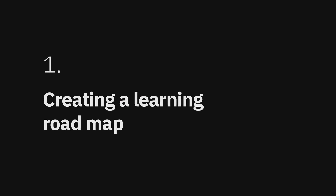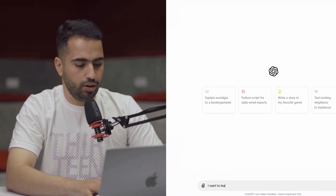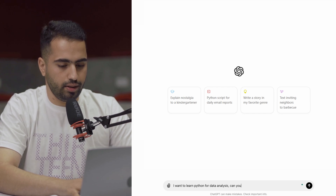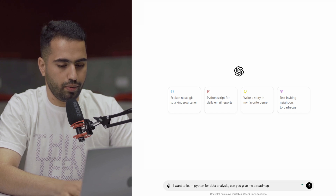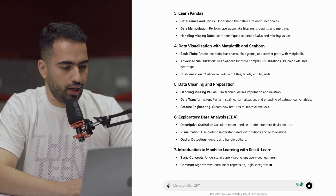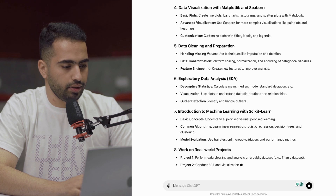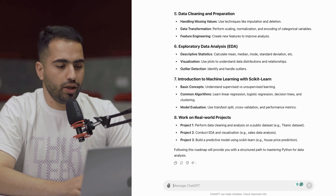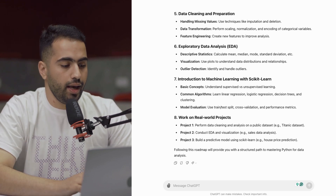So first, I'm going to use ChatGPT to create a learning roadmap. You need a learning roadmap for yourself if you want to learn Python. I asked ChatGPT — using version 3 — 'I want to learn Python for data analysis. Can you give me a roadmap?' It gave me an eight-step generic roadmap which, by the looks of it, isn't really specific enough. So by asking more targeted questions, I can refine the roadmap to be more detailed and useful.